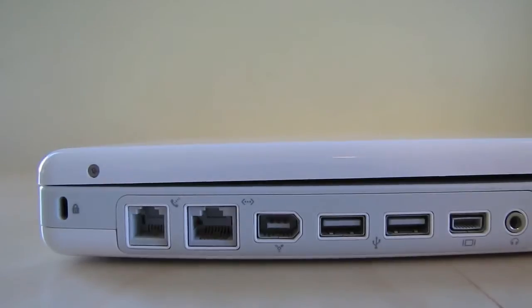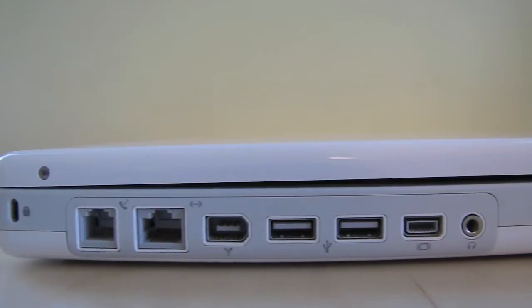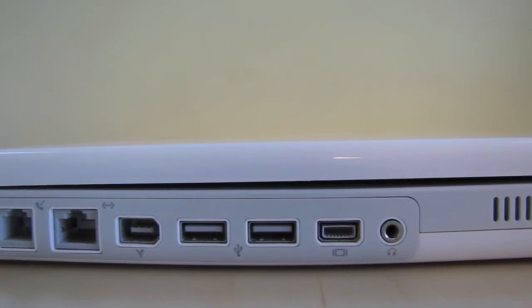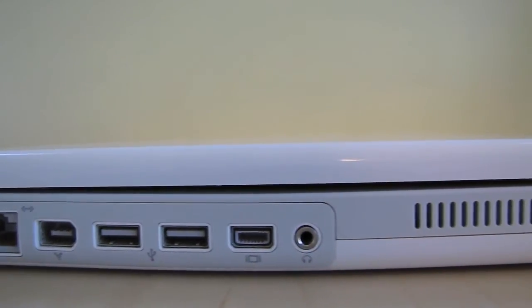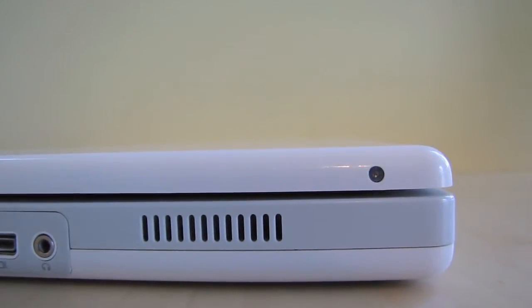On the left side of the iBook G4 you had most of the ports that you still see today such as ethernet, firewire 400, USB 2.0, display out, and audio.